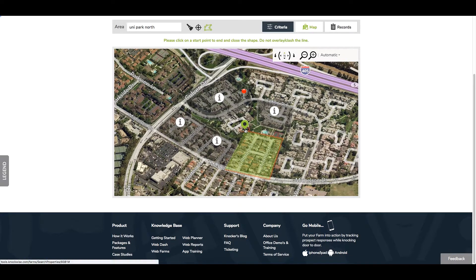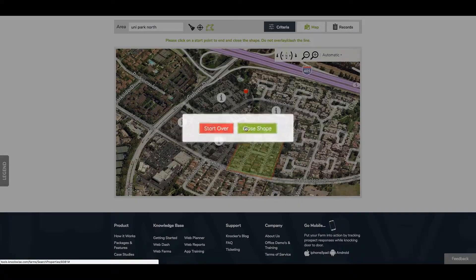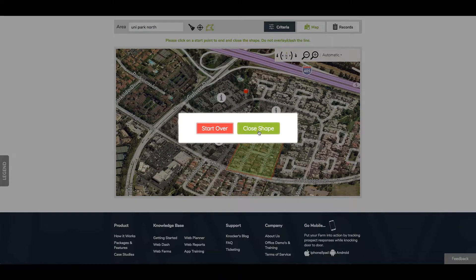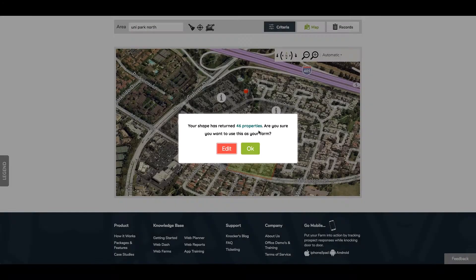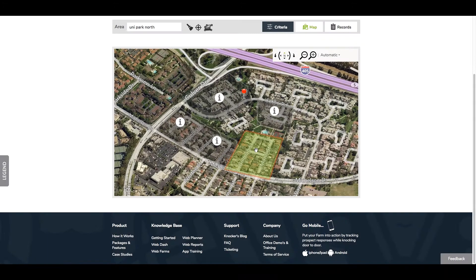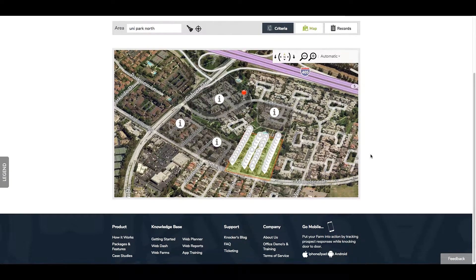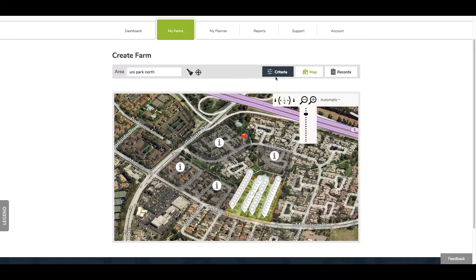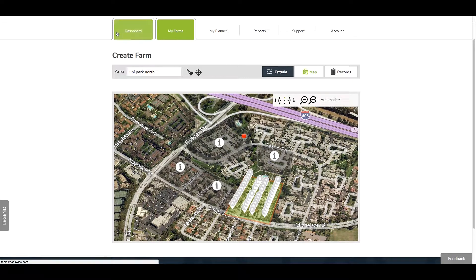We're going to close the shape here — 46 properties. The pins and records are there, and now all of those are going to be on your phone as well.